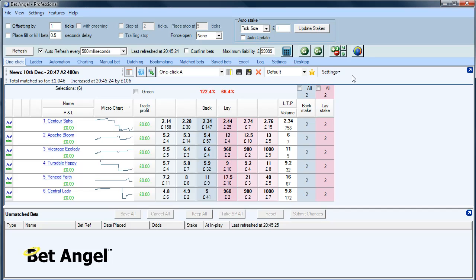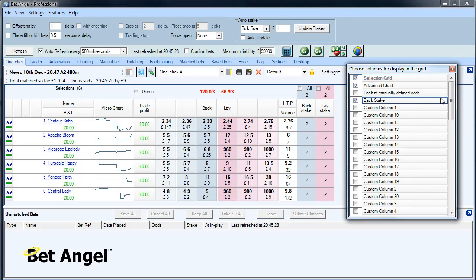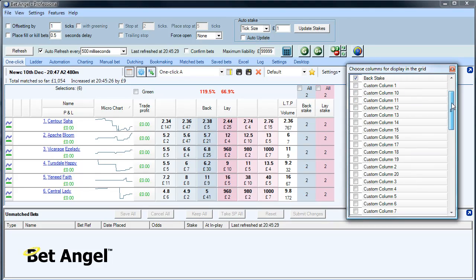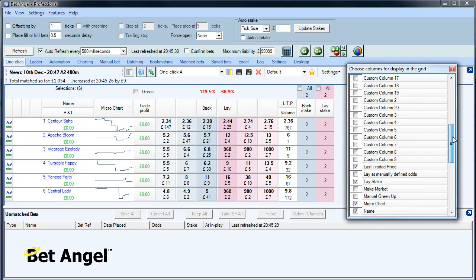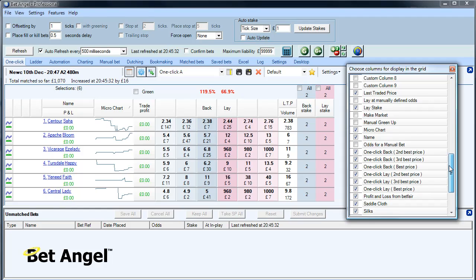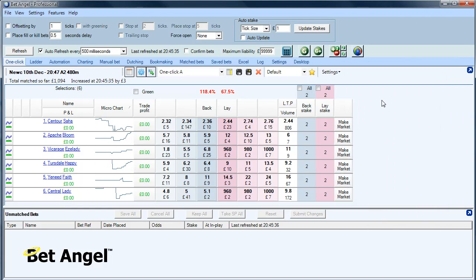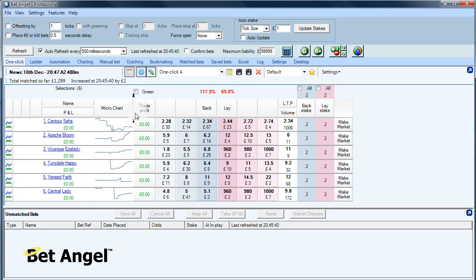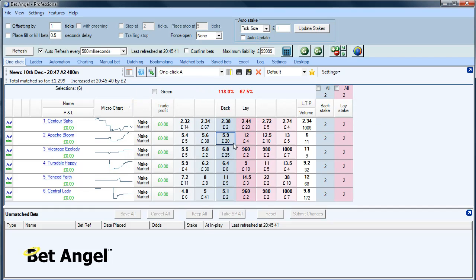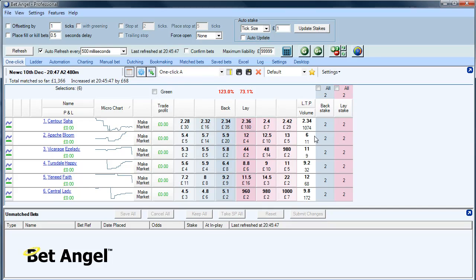And if you think, oh, I didn't mean to do that, you can go to the columns. And who has make market? There he is back there. And that will reappear over here. But perhaps you don't like make market on that side. Perhaps you'd prefer that to go over here. You can see in greyhound racing, we don't have silks. We don't have the stall drawer or the saddle cloth. So you could get rid of those as well.